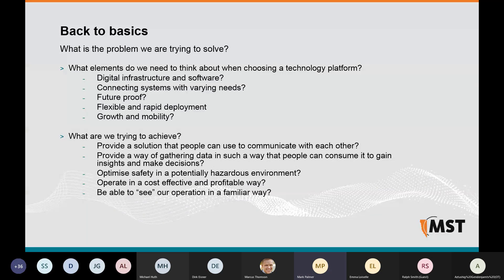I wanted to talk today about preparing for the digital environment. It was a great introduction from Peter around the flexible approach they're taking to the needs of automation within their mines. Peter talked about these evolving technologies, which is a perfect thread for me. Going back to basics on the problem we're trying to solve — the scope of the exercise is quite broad, including network hardware and the software that would overlay that infrastructure.